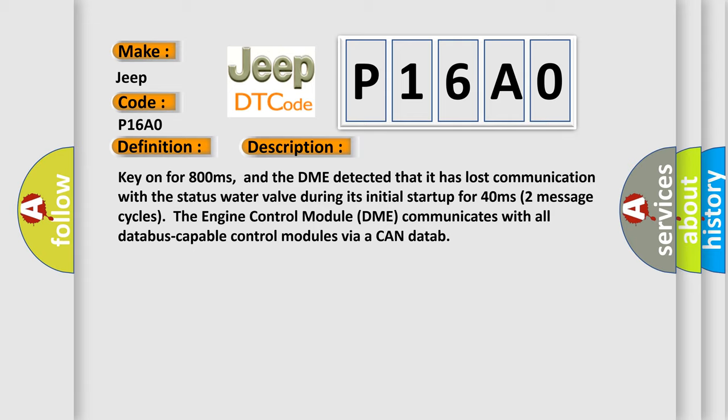The engine control module (DME) communicates with all database-capable control modules via a CAN data bus.